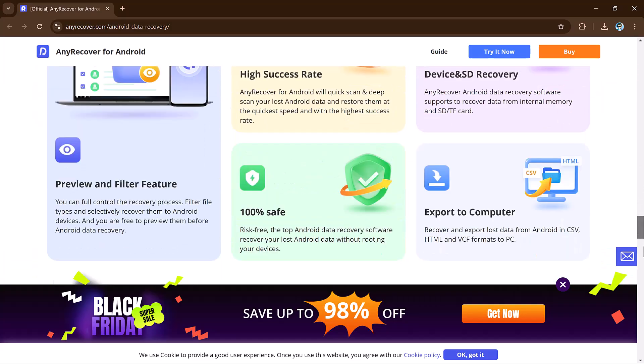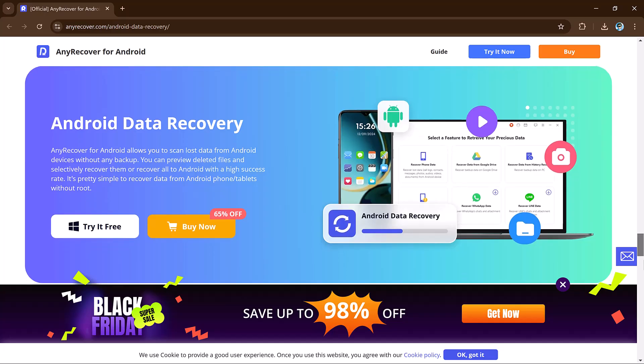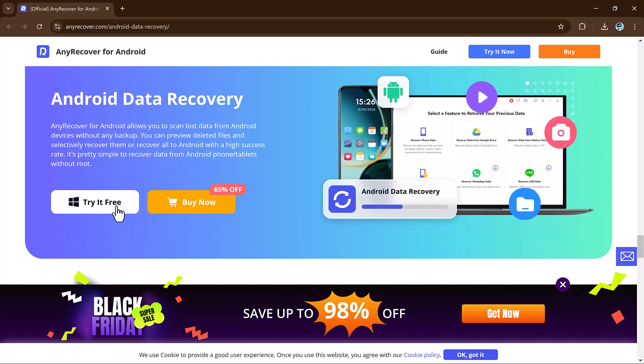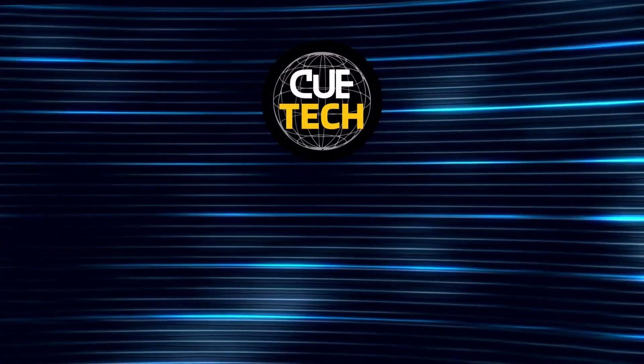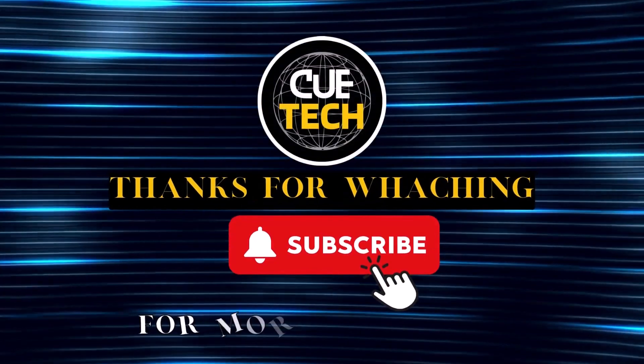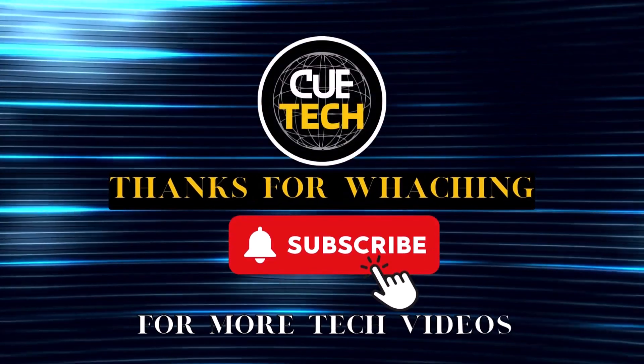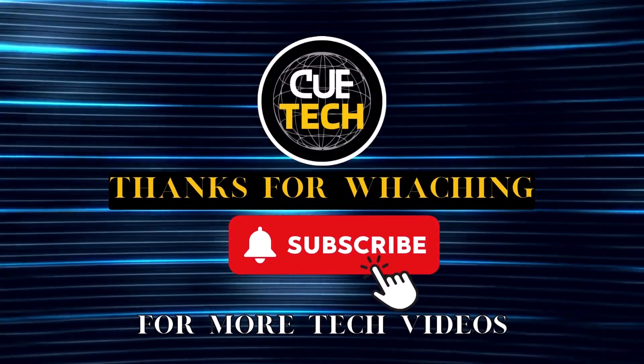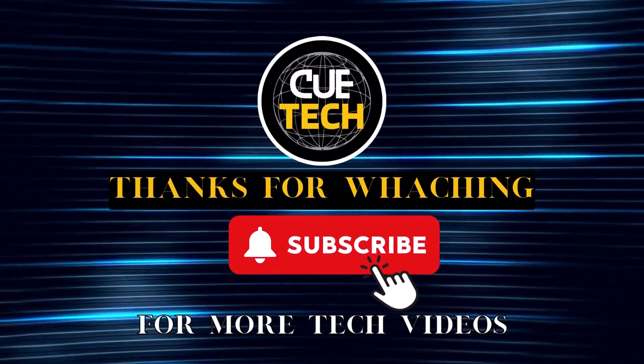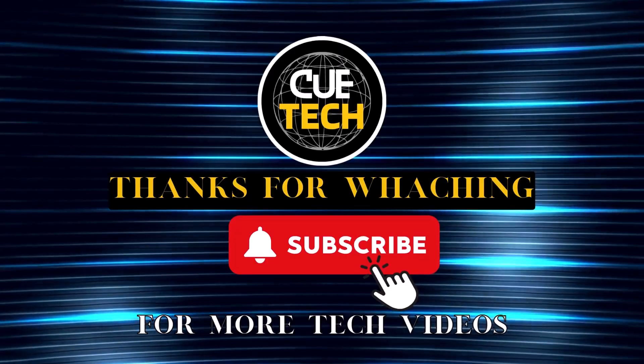So the link is available in the video description. I hope you will find this video helpful. Thank you so much for watching and I will see you in the next video. Bye.